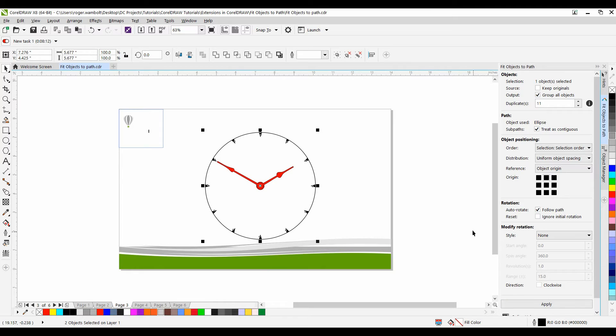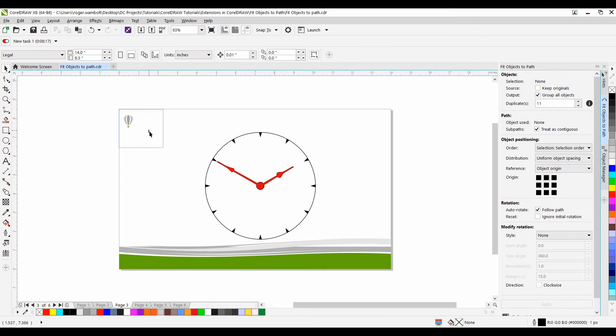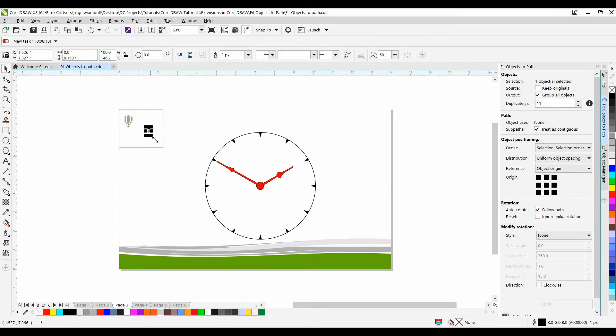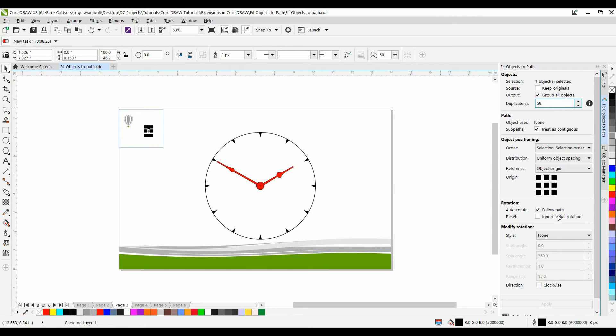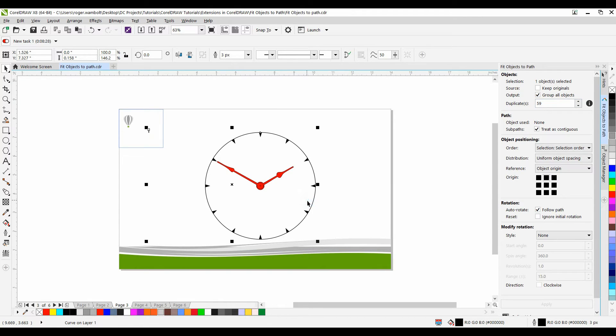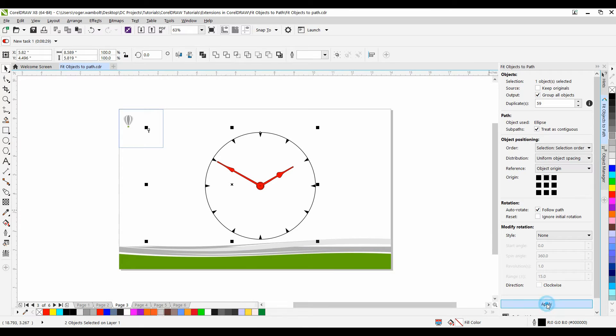Now let's go ahead and add the minutes. I'll select my object. I'm going to change this to 59. Hold the Shift key down. I'll select my path again and then click Apply.